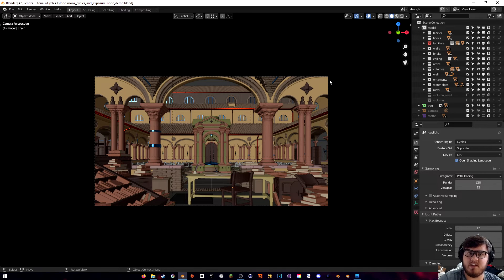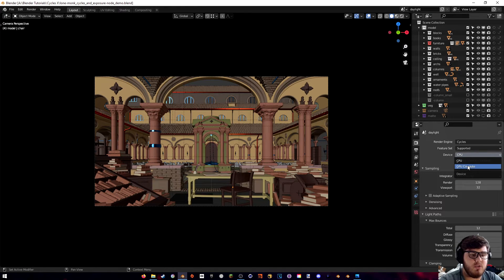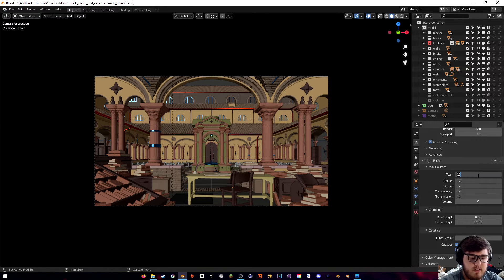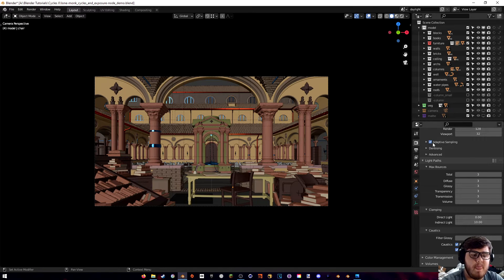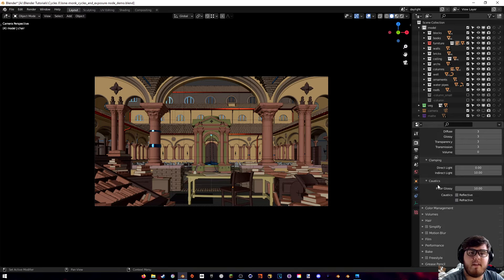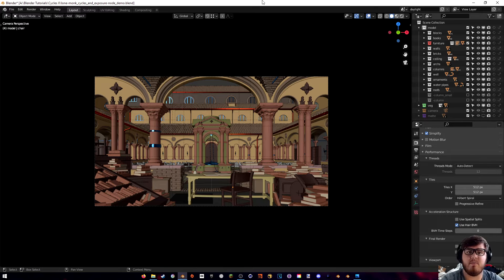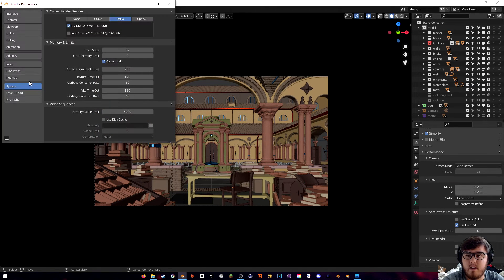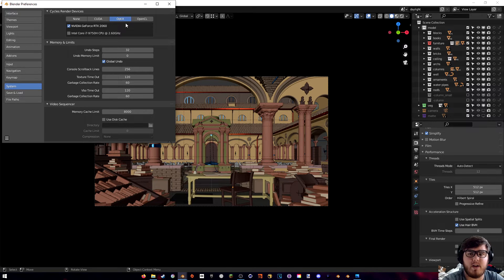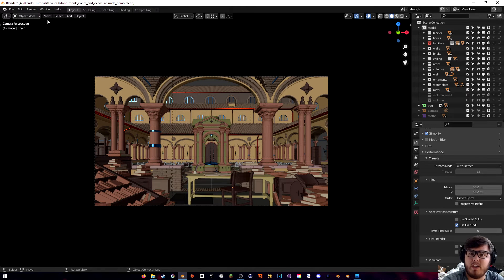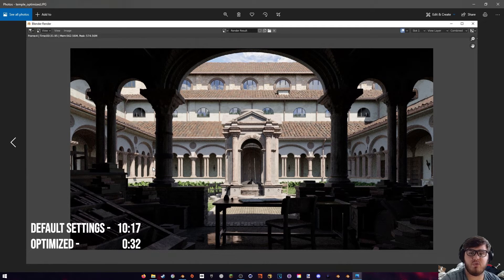Now let's apply all of our optimizations. First, device to GPU compute, keeping sample count at 128. Turn adaptive sampling on with default values. For light paths, change all values down to three, keep the last one at zero, and turn off the reflective and refractive caustics. Enable Simplify. In the Performance tab, since we're on a GPU, set 512x512. Make sure we're on OptiX in Edit > Preferences > System with the GPU selected. Rendering this out, we finished at about 32 seconds — a massive improvement.